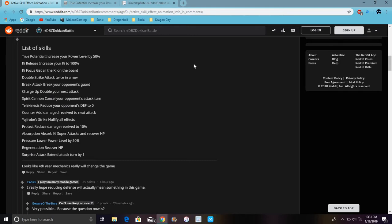Key Attack is super attacks. HP Recover lowers power level by 50%. Regeneration recovers HP basically. Surprise Attack extends attack for one turn. So this is all going to be like minor little changes.